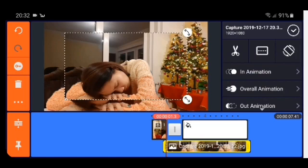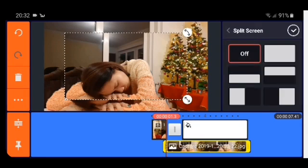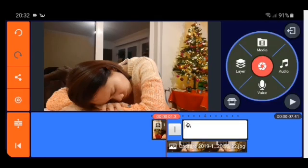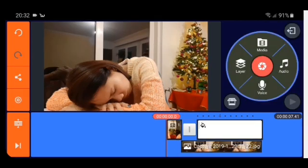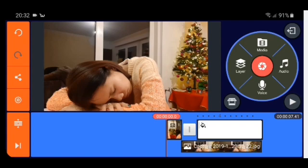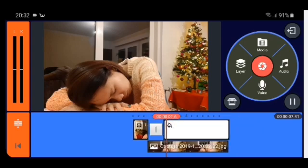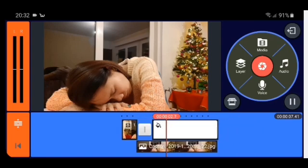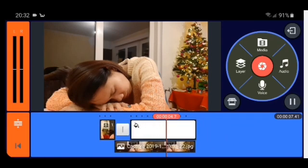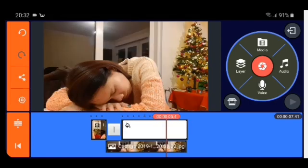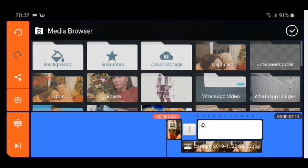Then we go to split screen, then one full screen — check. If you play this one we're going to get something like this. Then we go back to media.